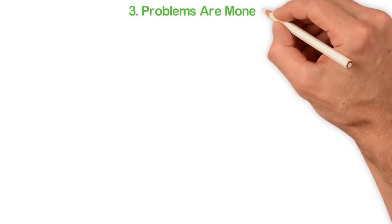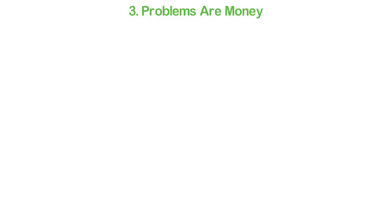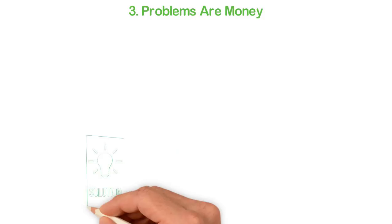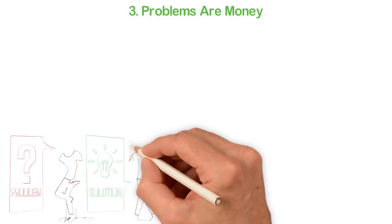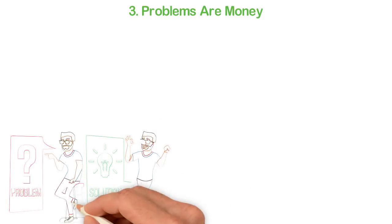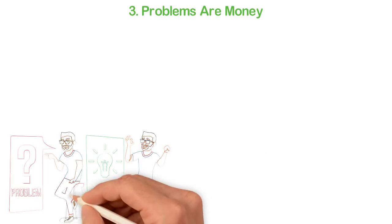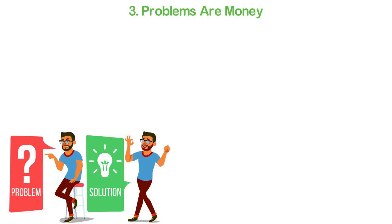3. Problems are money. There are two kinds of people in the world. Those who complain about problems and those who fight hard to solve problems.